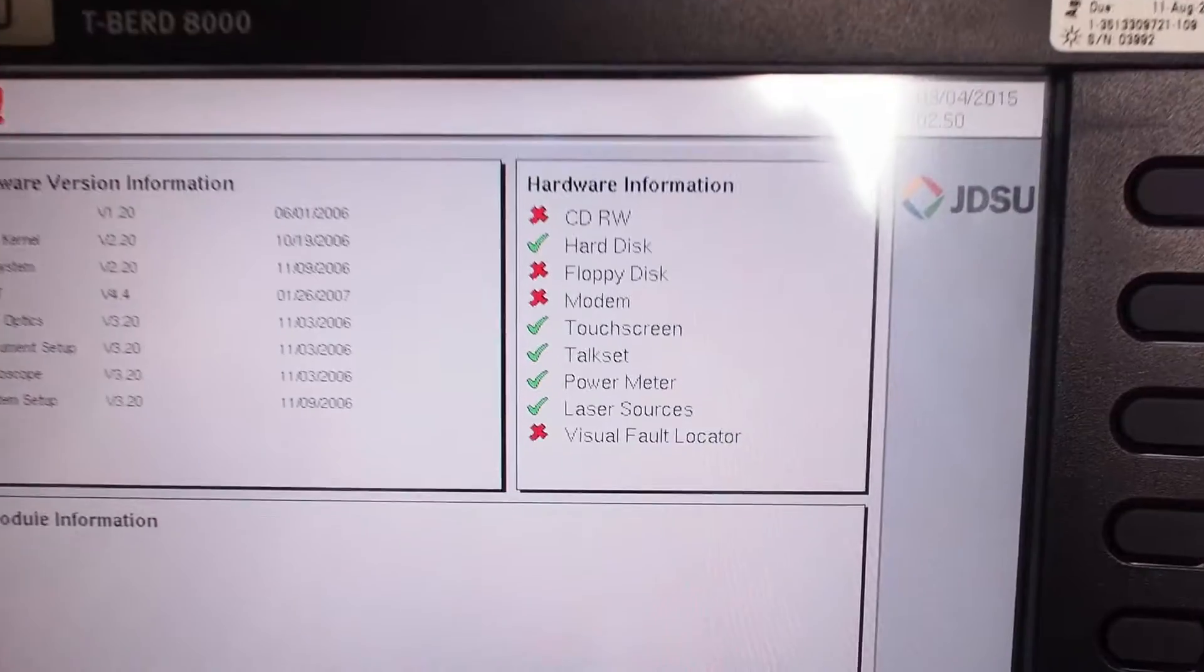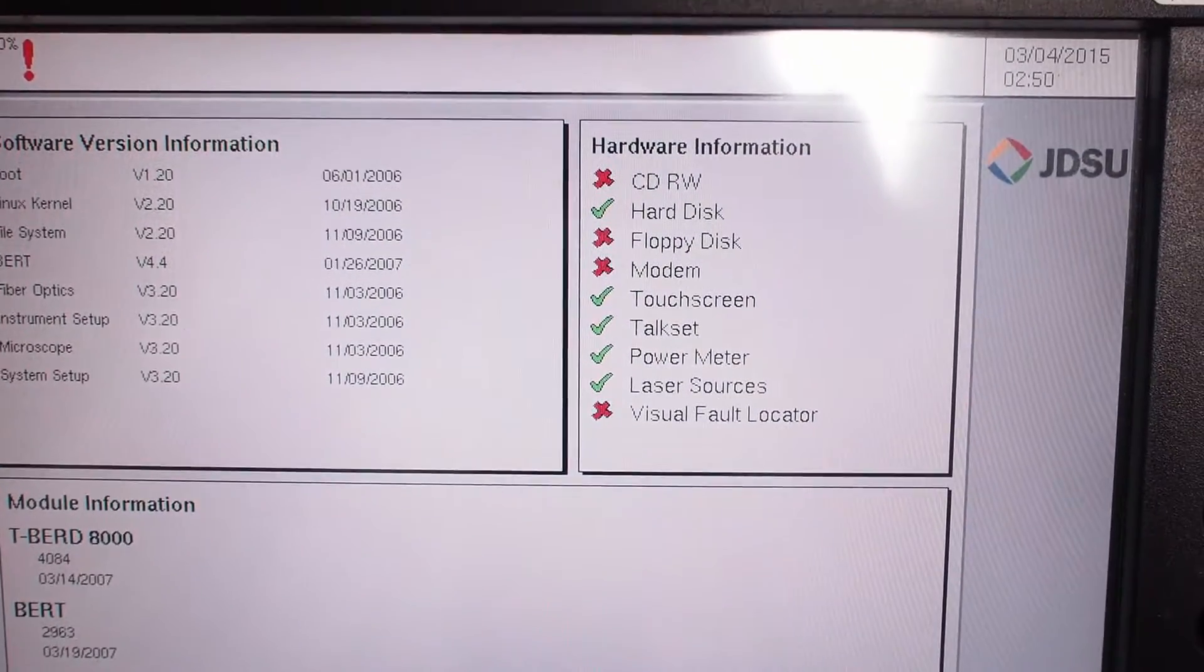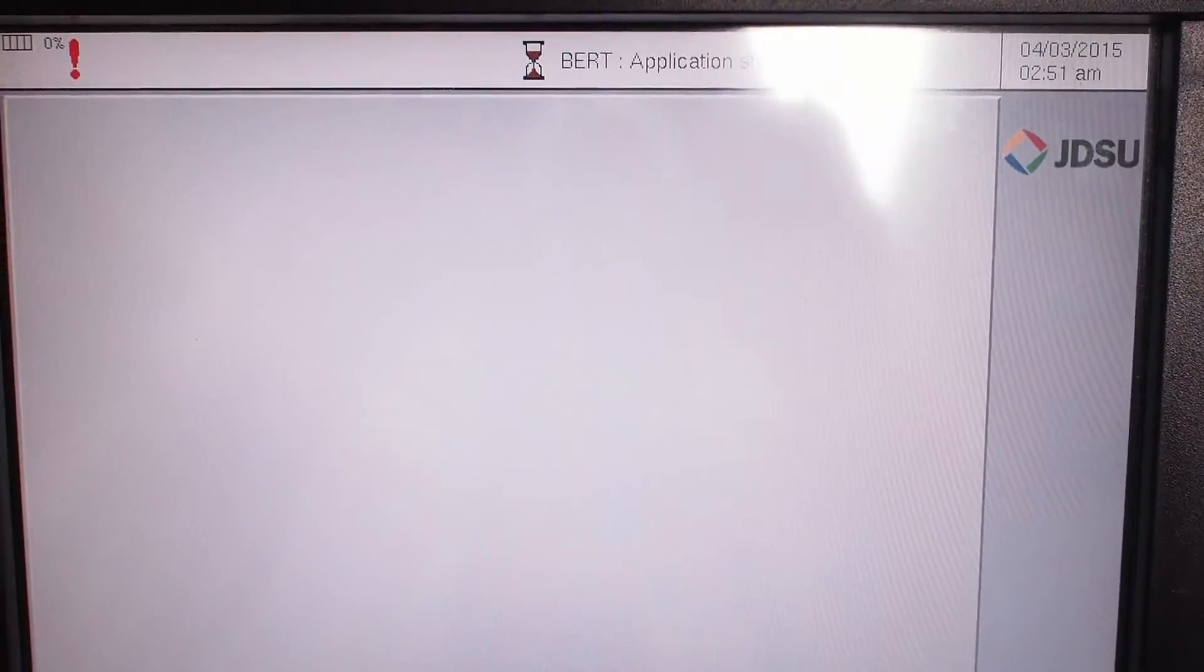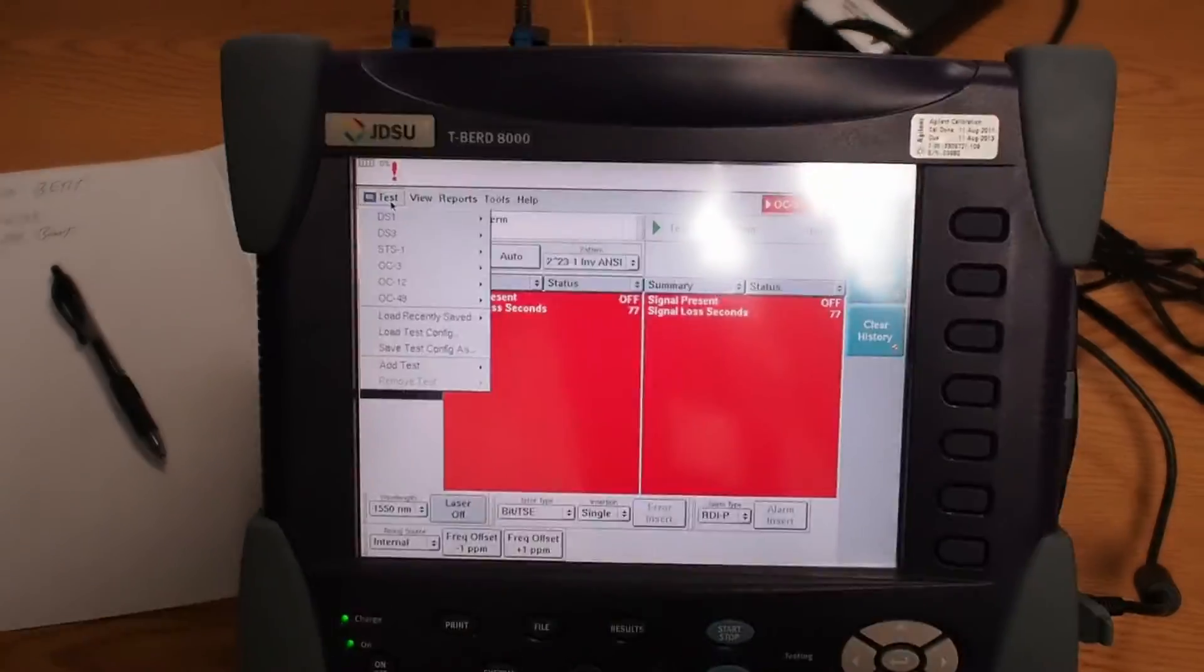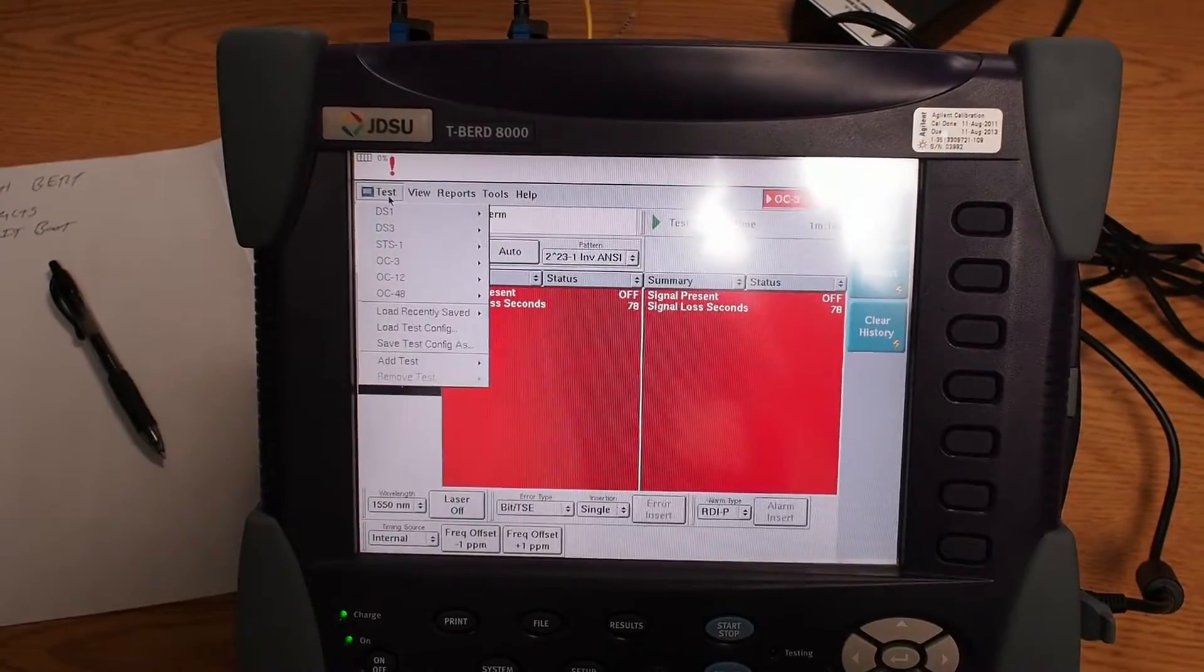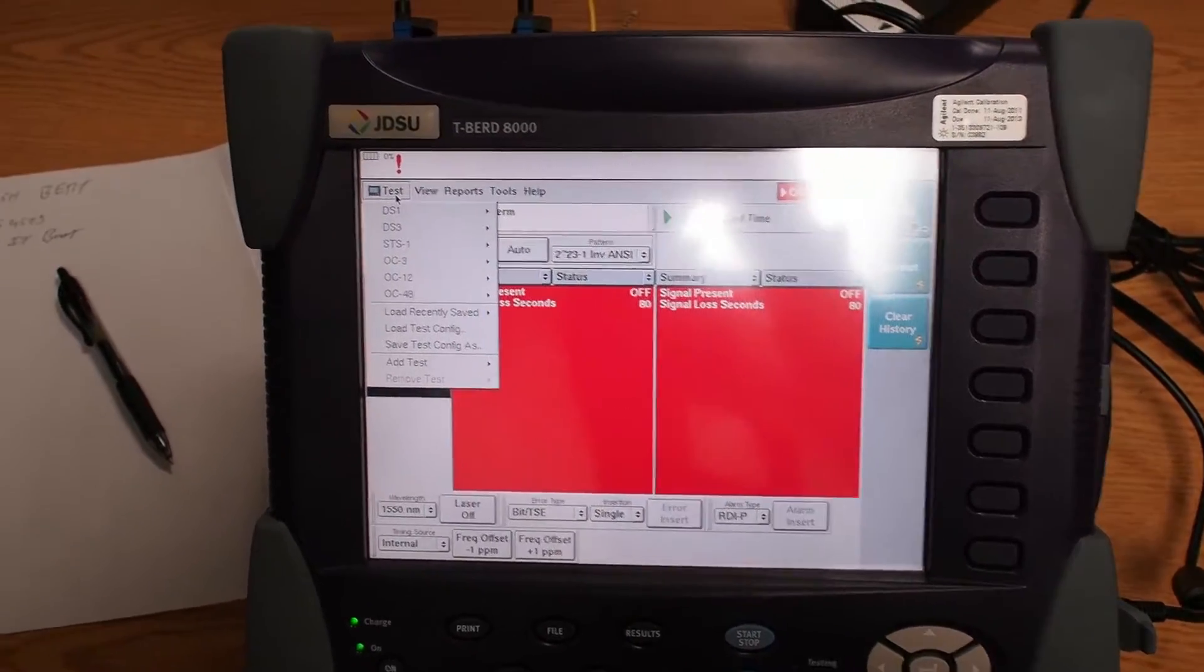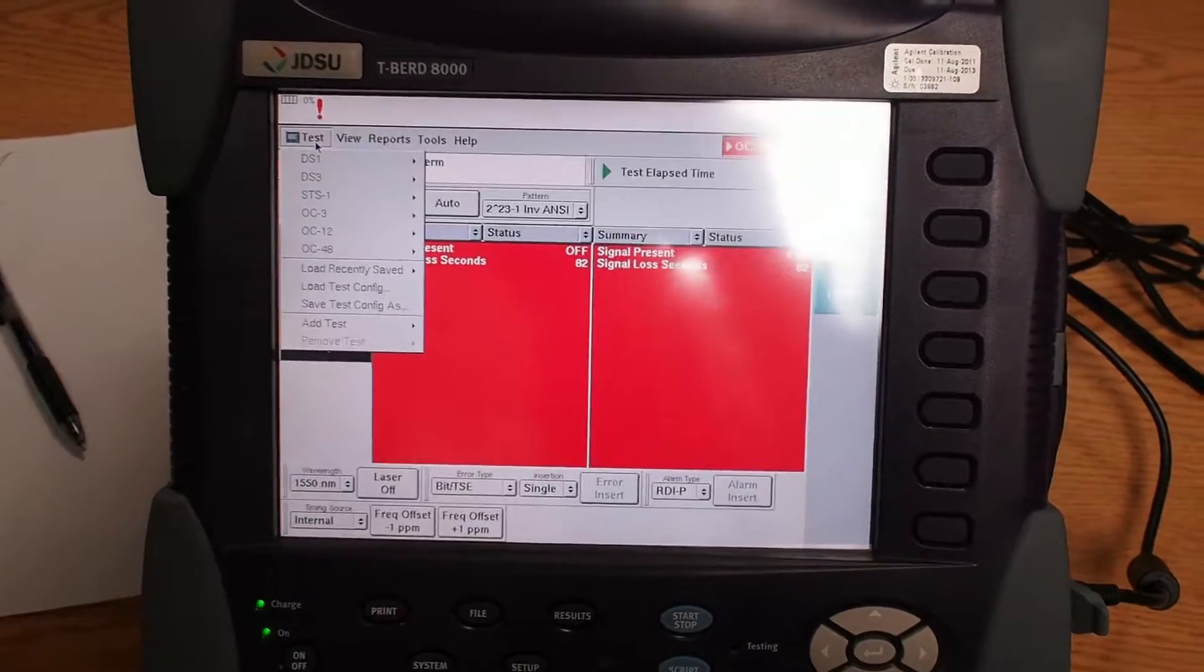It's going through its boot sequence now. When the unit finishes booting up, this is the screen that you'll have.